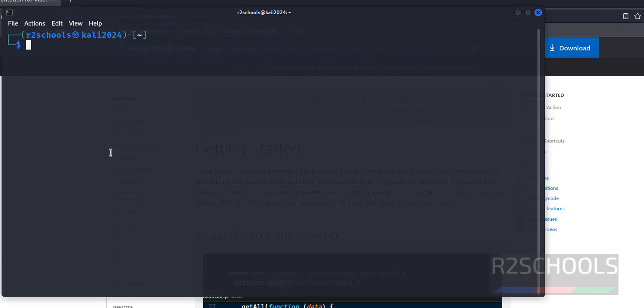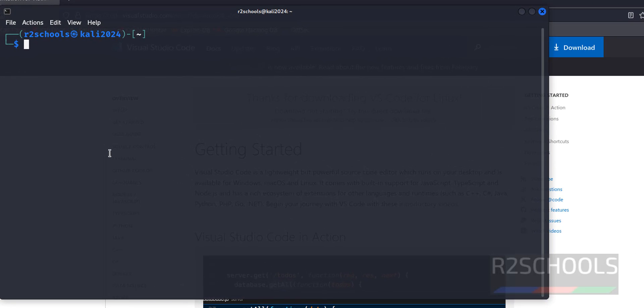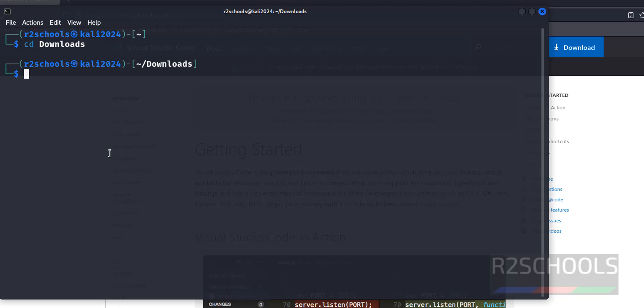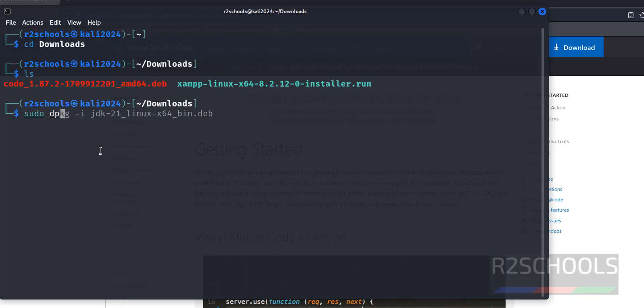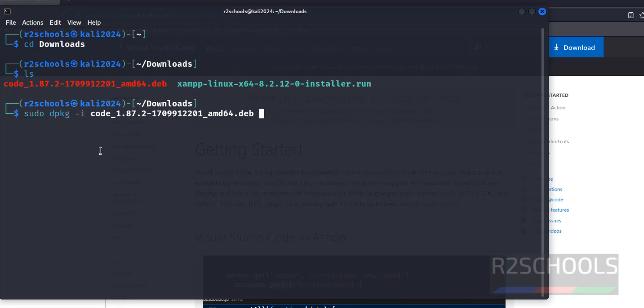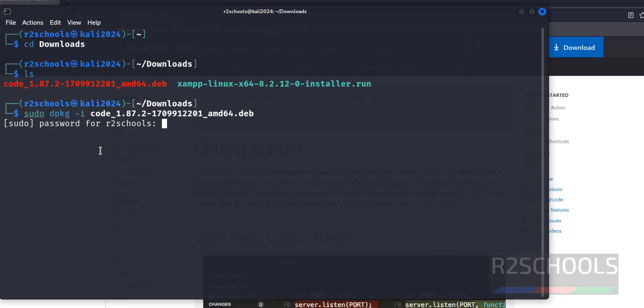Go to Downloads directory, cd downloads ls. Here we have the code.deb package. Install it by running the command sudo dpkg -i code, then give the tab, it automatically fills it, and hit enter. Then provide the password of the sudo user.